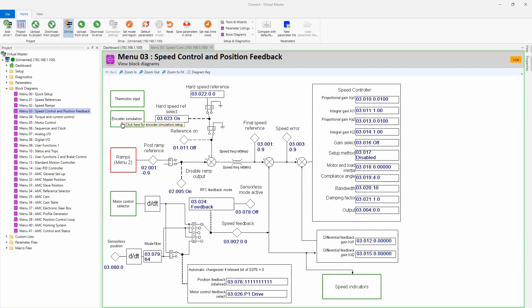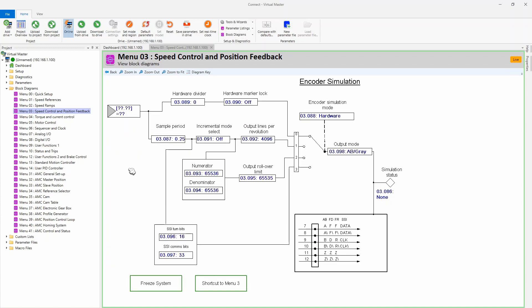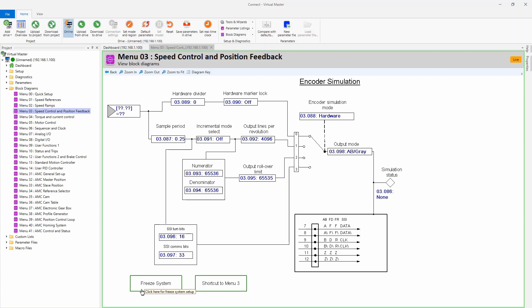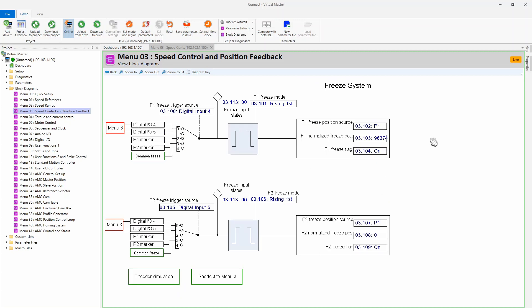Where I'm going to suggest we go is we're going to click on Encoder Simulation. Now, this drive has a simulated output and that is not what we're looking for, but what this did do is it gave us some more pages to go to. The page I really want to go to is the freeze system, so I'm going to click here.